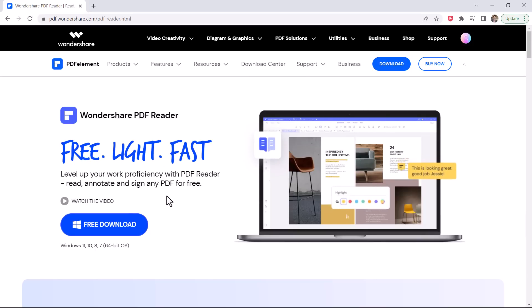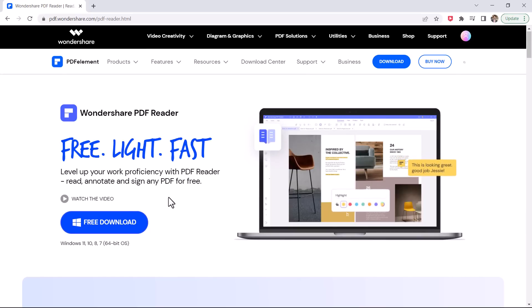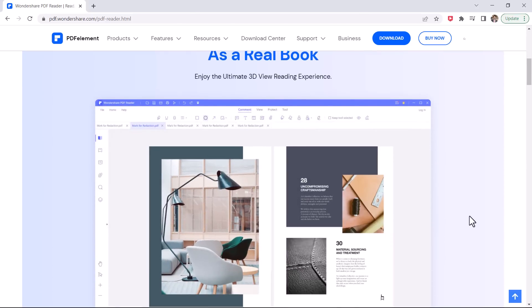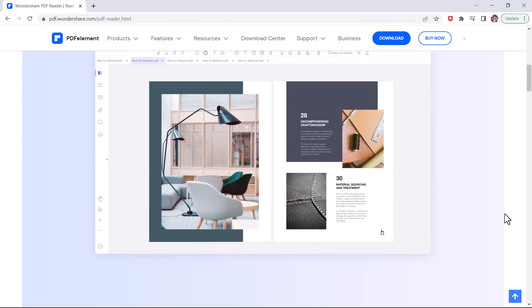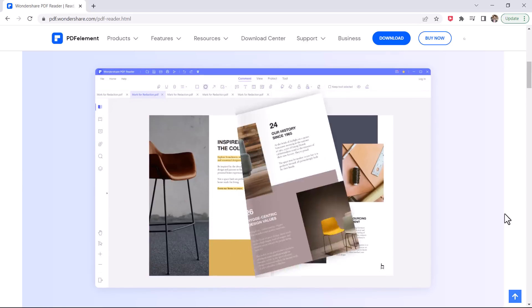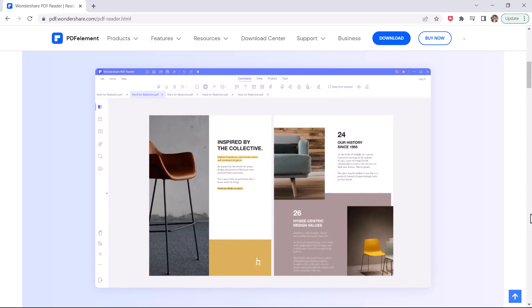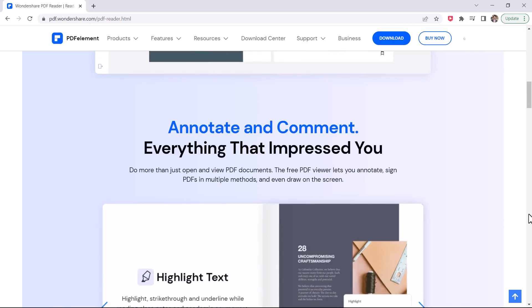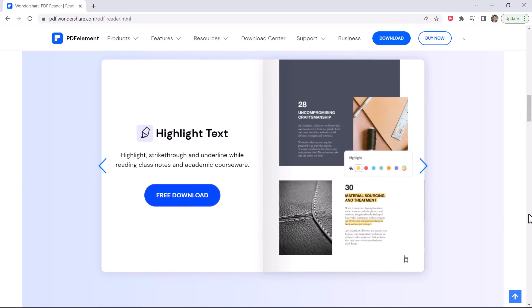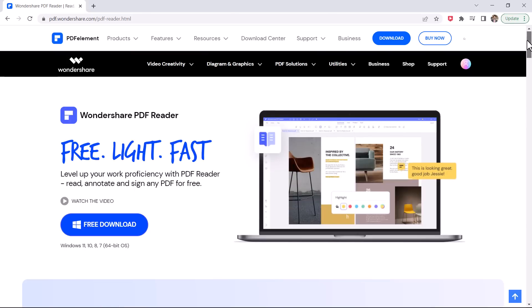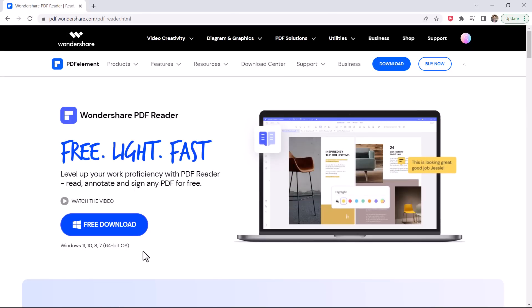Wondershare PDF Reader is a free tool that allows you to quickly read and review important PDF documents. It's lightweight and multifunctional. The download link is available in the video description.